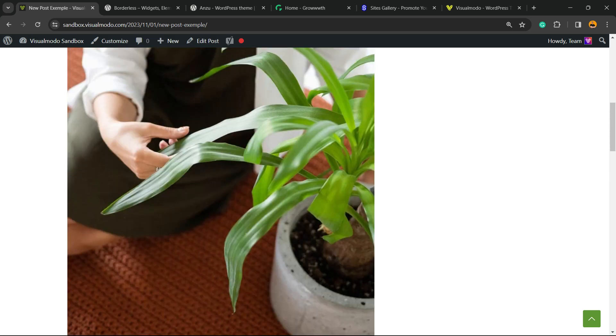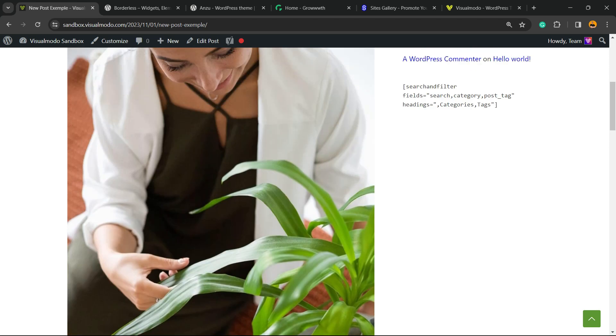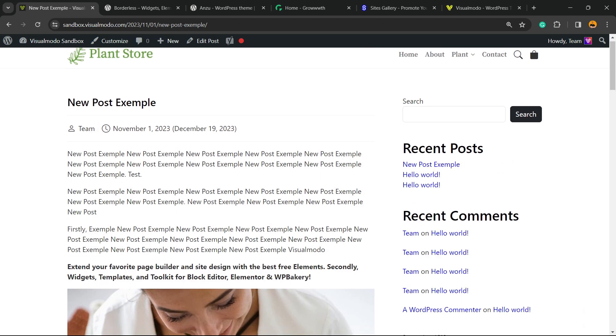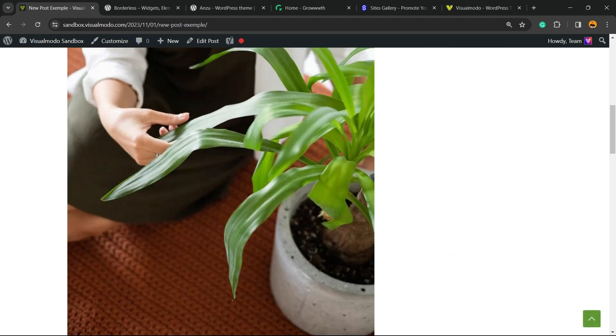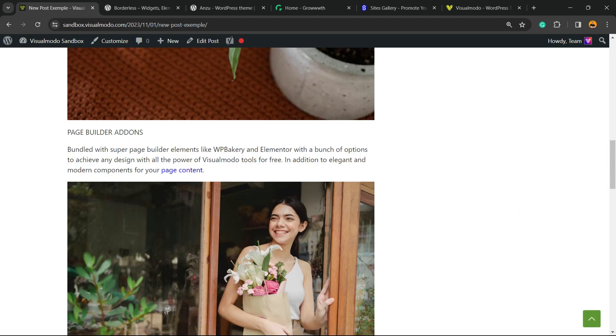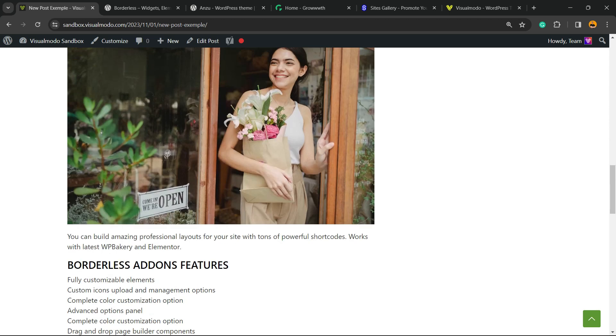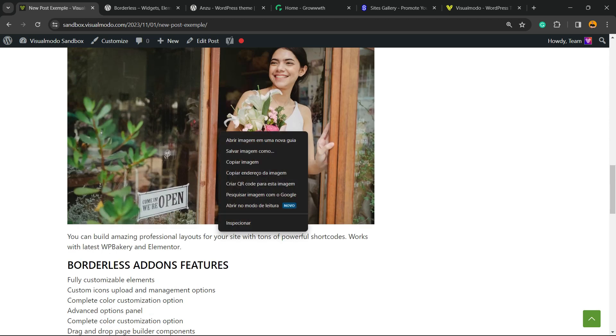However, some person with bad intentions is just trying to copy your content and republish it on their blog. They simply right-click on the image and save the image to their computer or desktop.